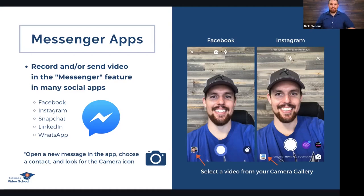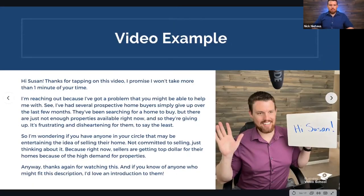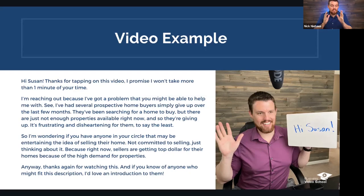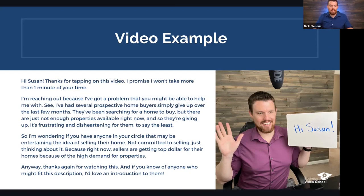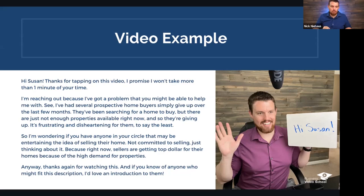It's a process that allows you to connect with people at a much deeper level. And there you go — a perfect opportunity to use 20-second videos on Facebook or Instagram. Here's your second video example — another script you can write down or take a picture of. It goes: 'Hi Susan, thanks for tapping on this video, I promise I won't take more than one minute of your time. I'm reaching out because I've got a problem you might be able to help me with. I've had several prospective home buyers simply give up over the last few months — they've been searching for a home but there just aren't enough properties available.'